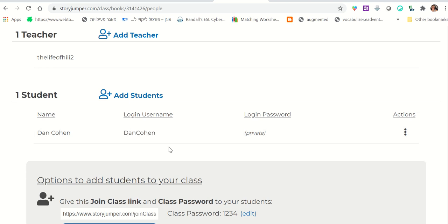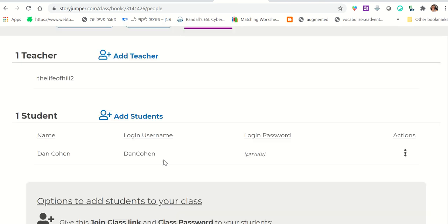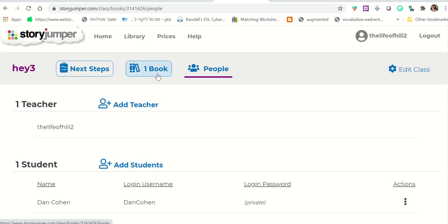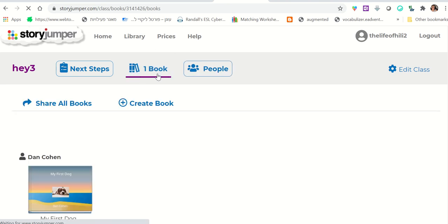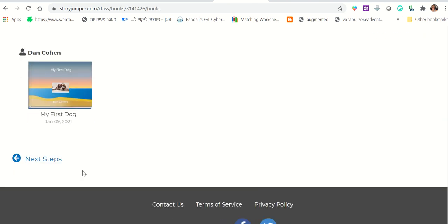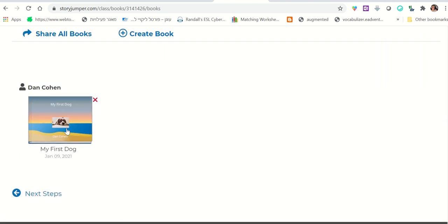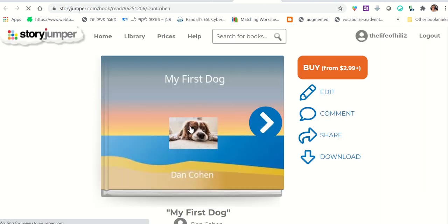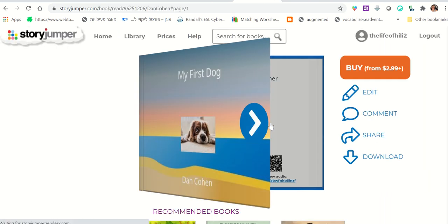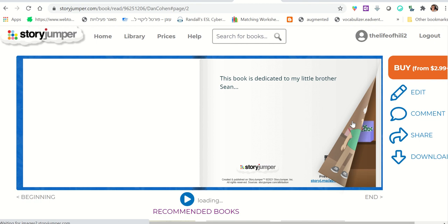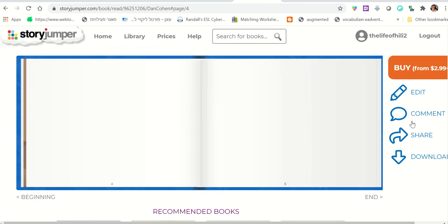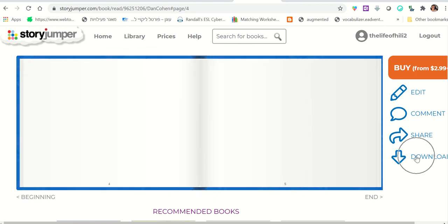But to make it really simple for students, just tell all of them to put their first name and last name with no spaces. And choose the password, 12345. When you're done, you can click on one book and see Dan's book. And you will quickly have all your students on here. And you'll be able to see all the books. You can even add comments. And you can download the book.